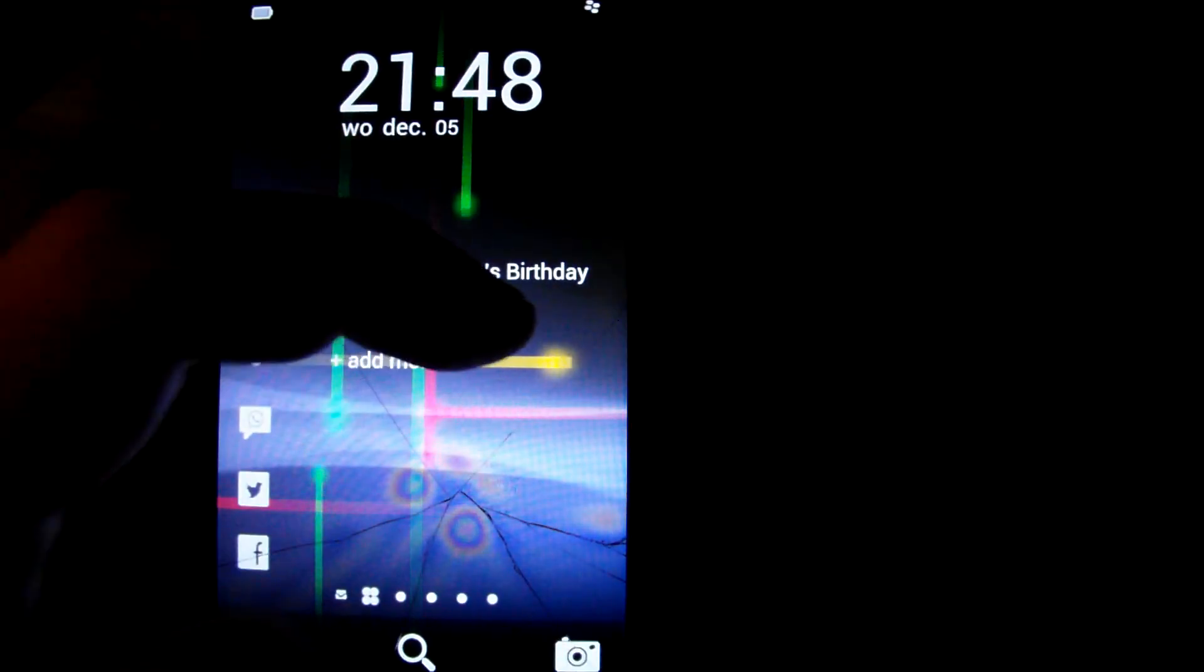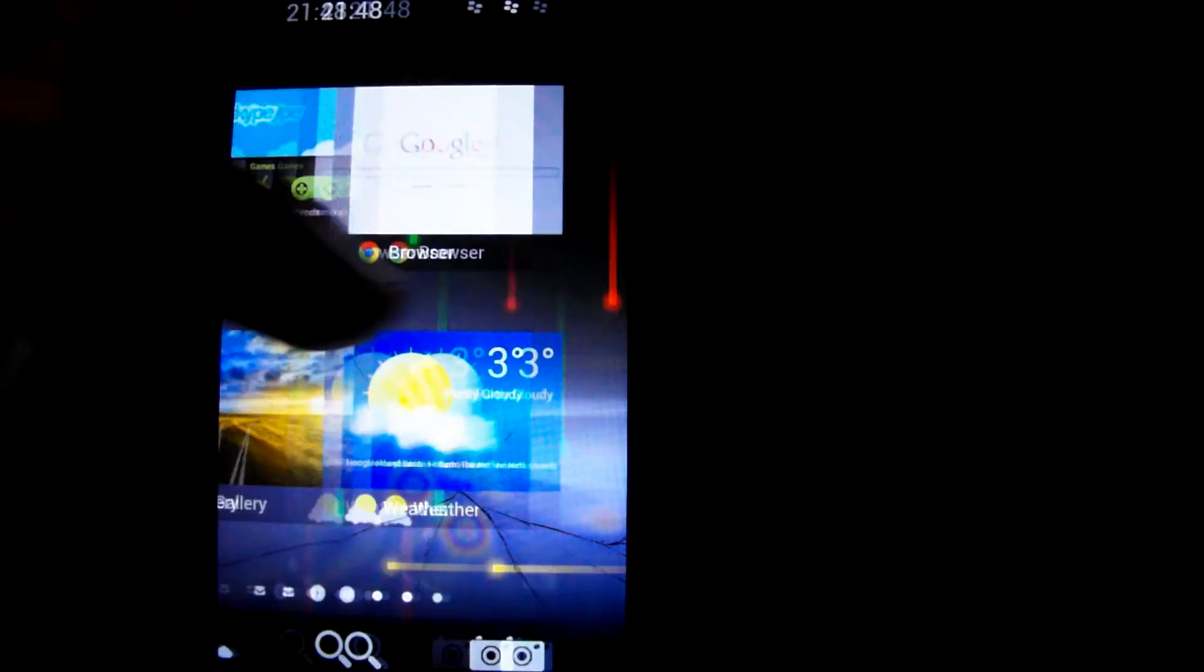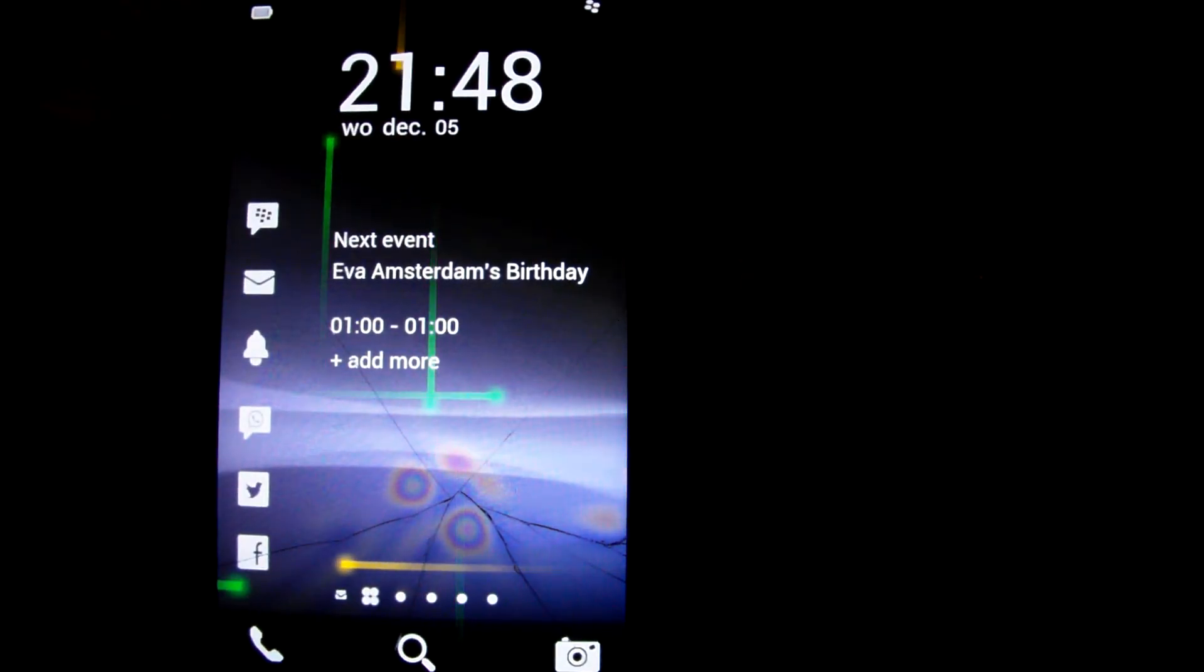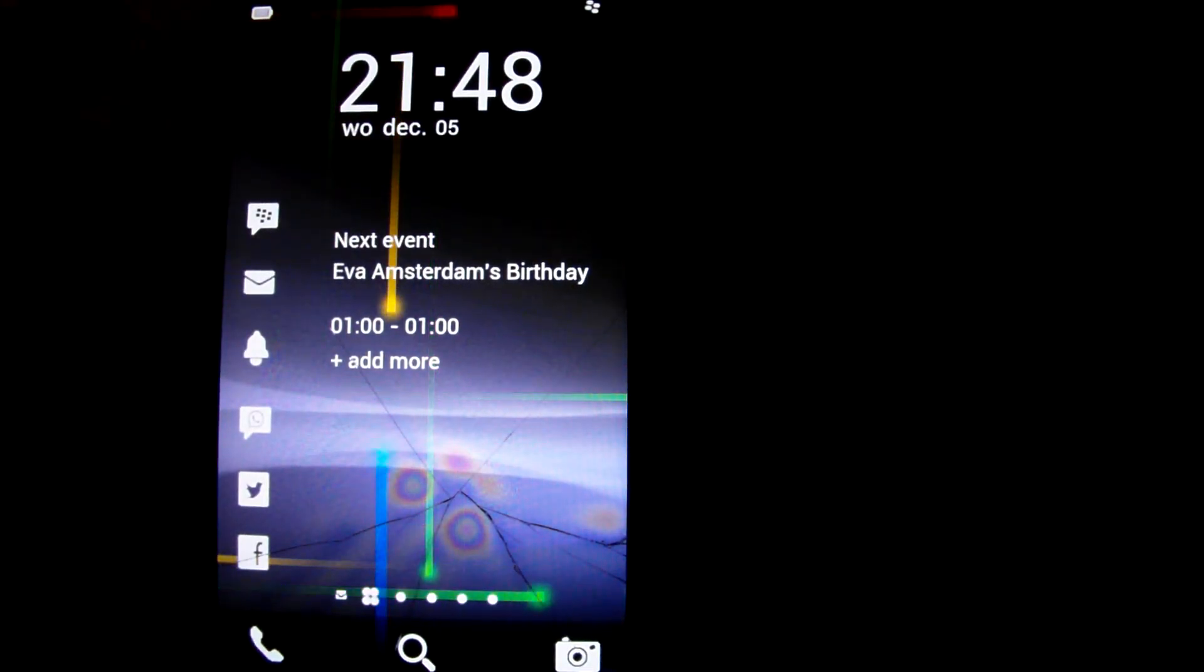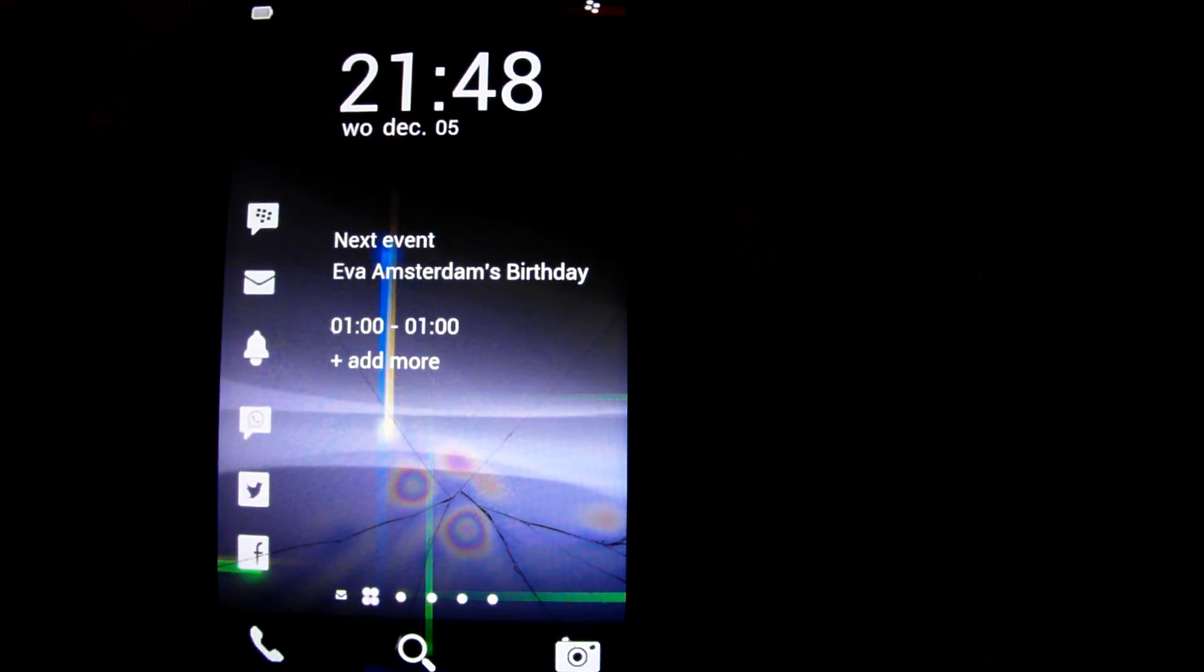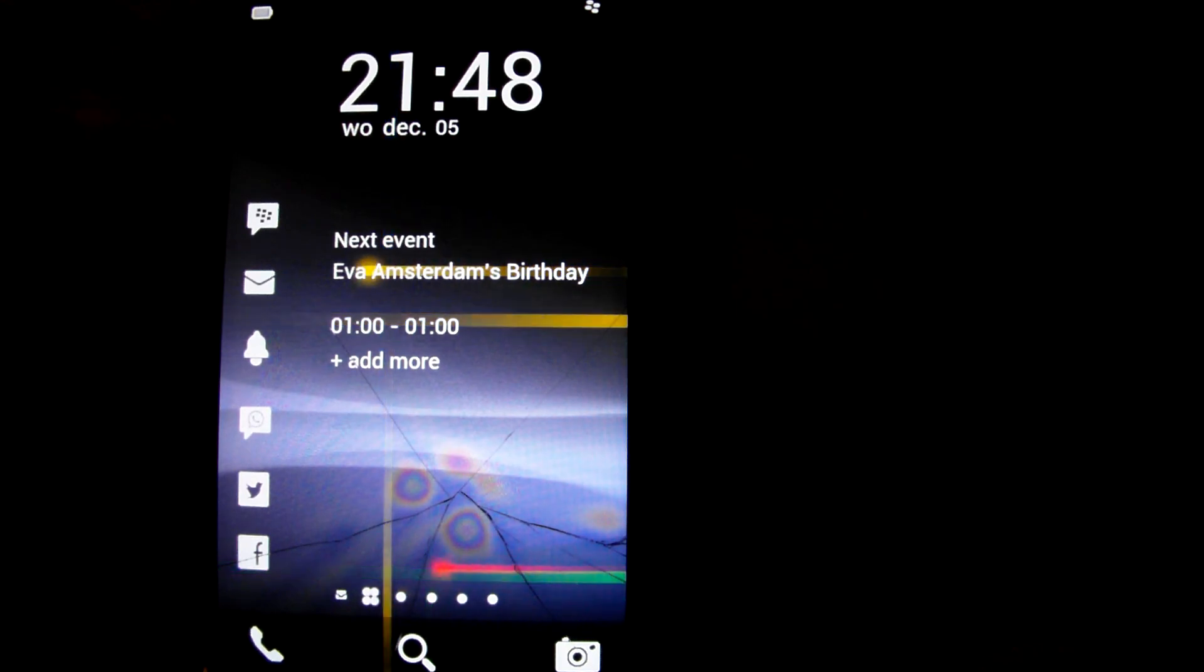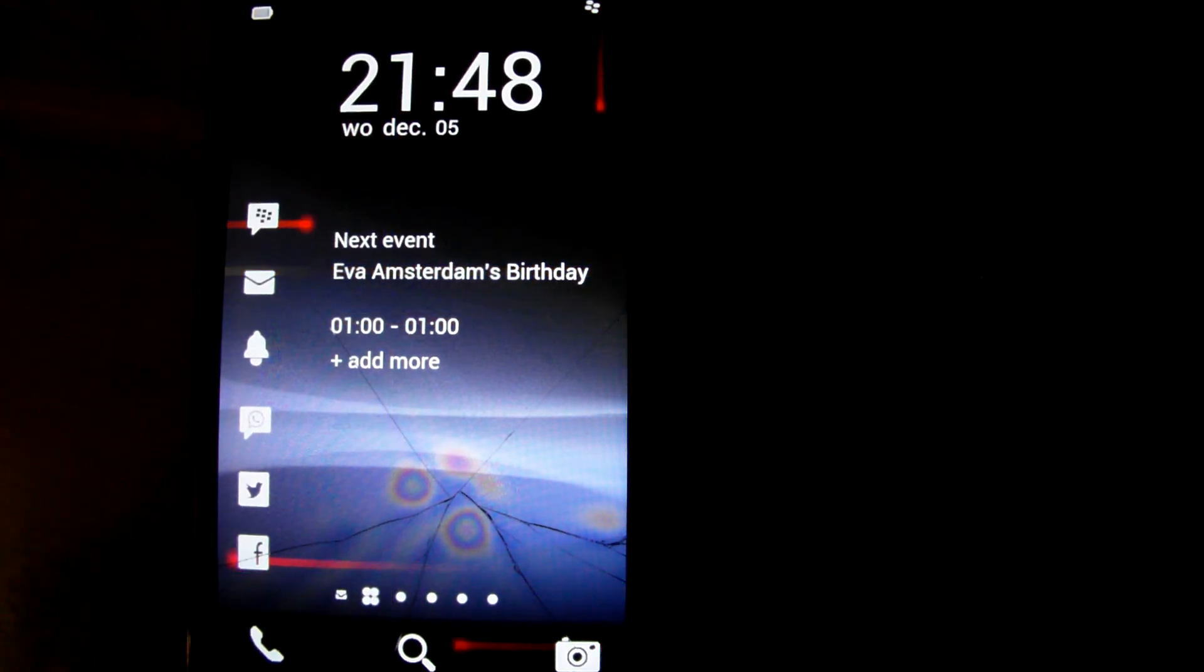And that's it, that's blackberry 10 OS. Now if you have any questions don't leave a comment, I can't reply to that, just email me. And thanks for watching.